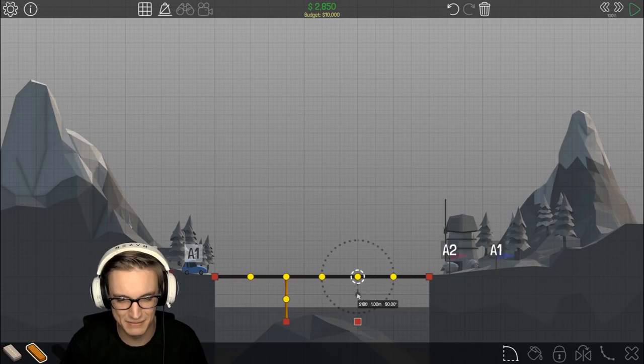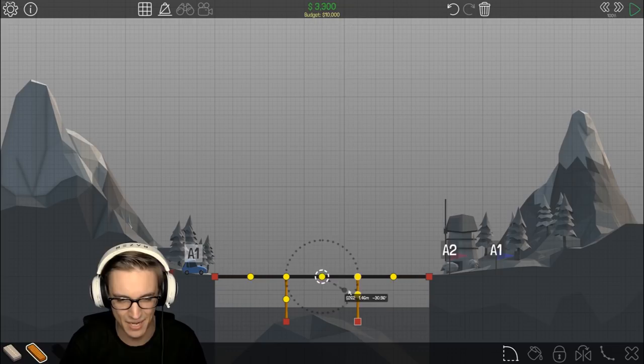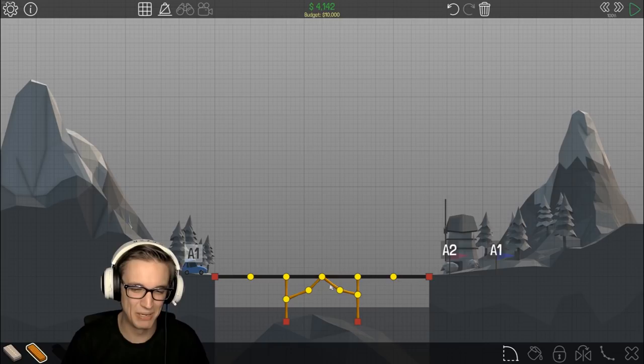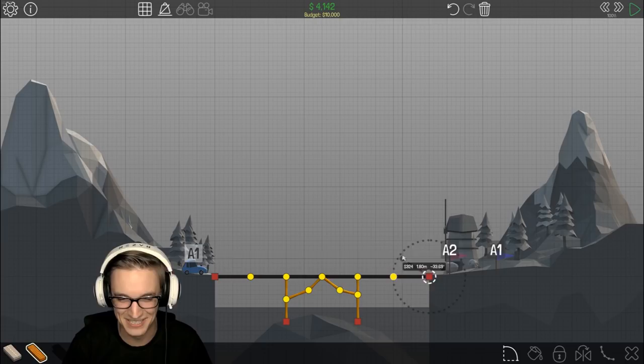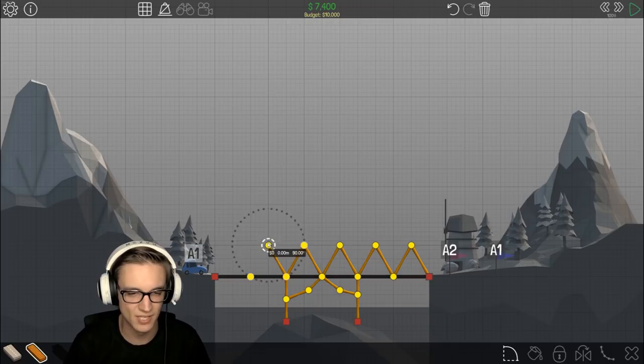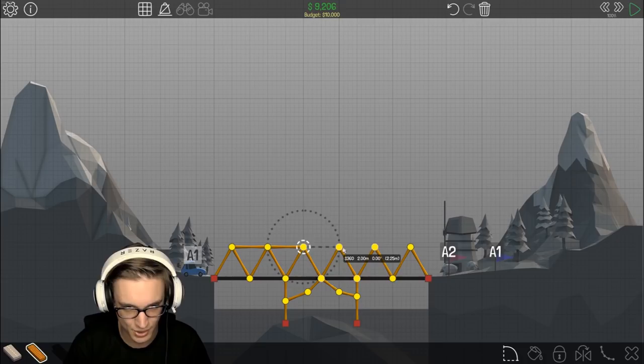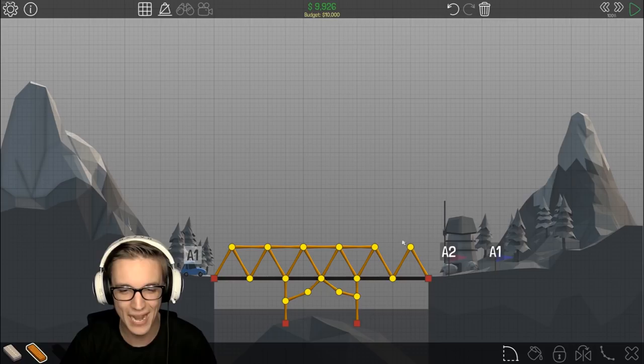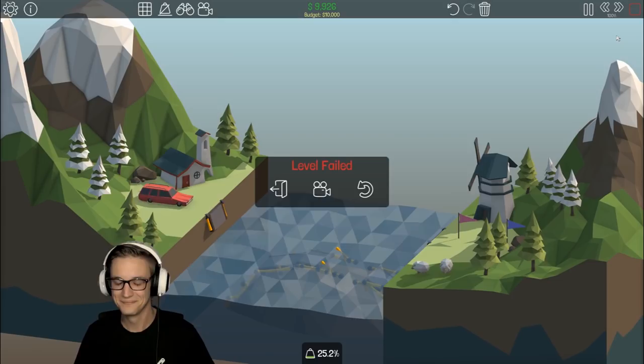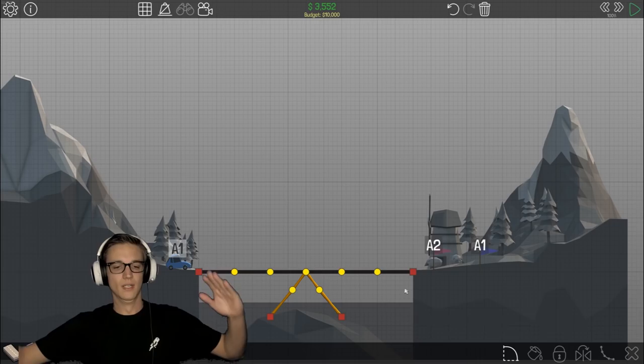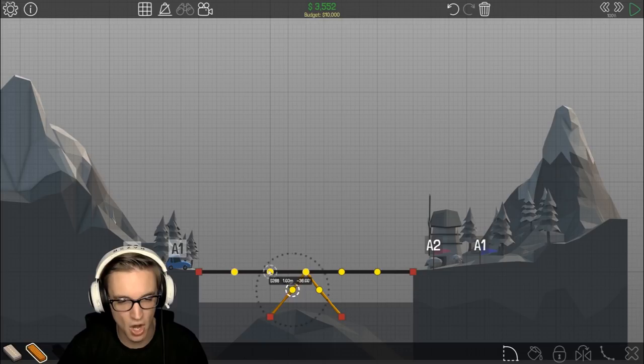Find out next time on Dragon Ball Z. That looks like somebody with just terrible knees. Look at how janky that is, it doesn't make any sense. It doesn't matter, it doesn't need to look pretty. It just needs to work. You know how many ugly bridges there are in the world? A lot. I'm over budget.